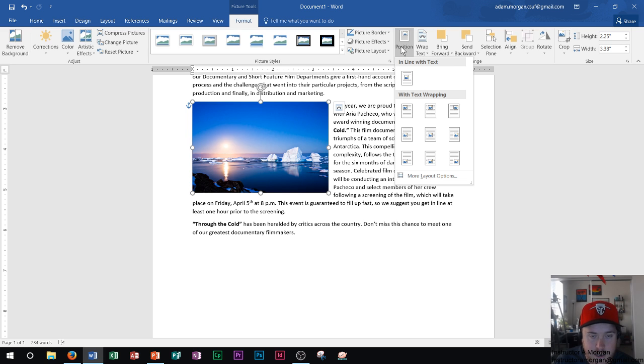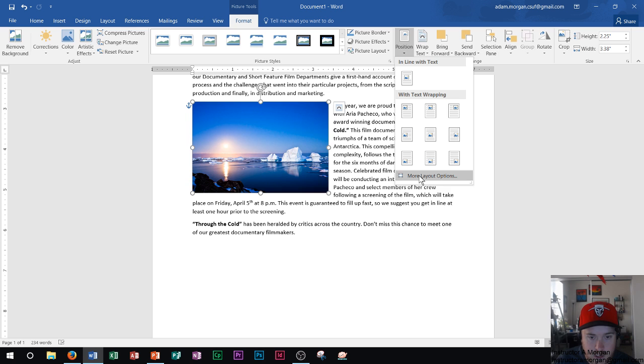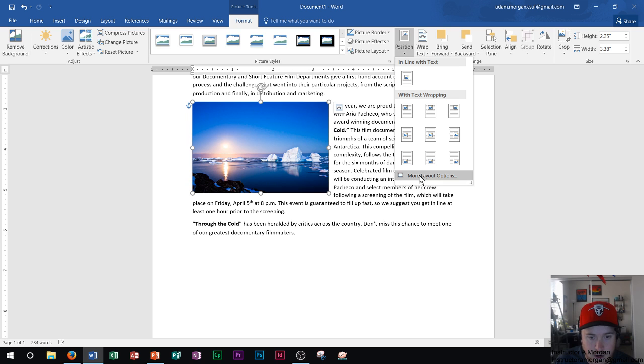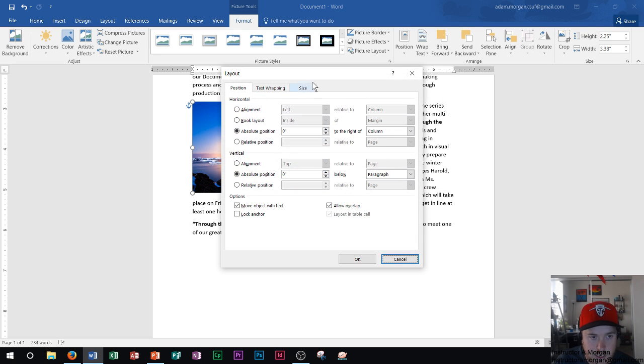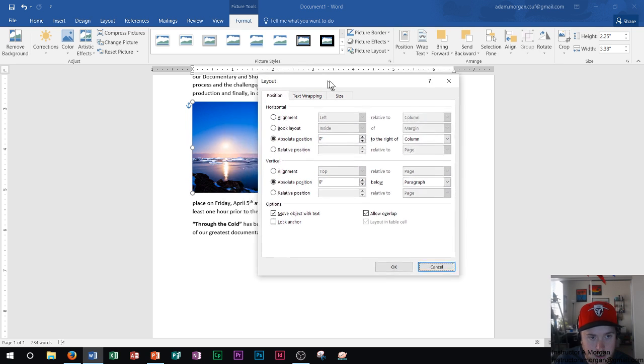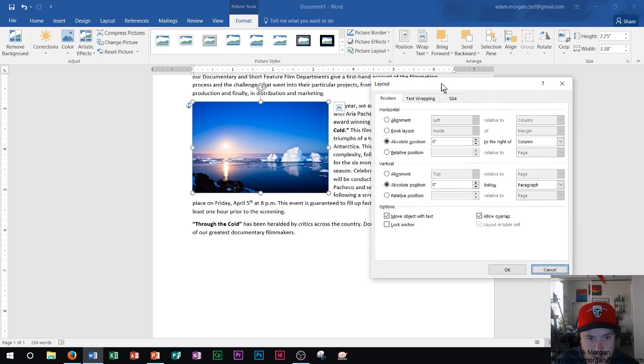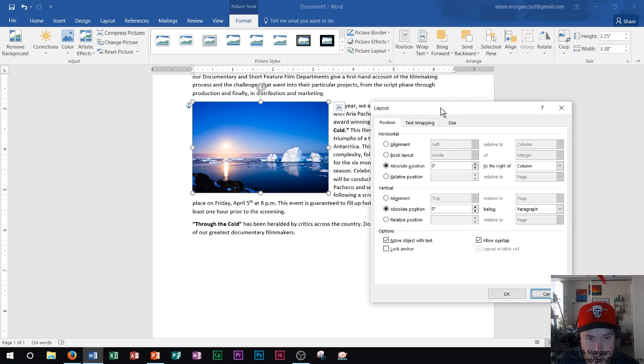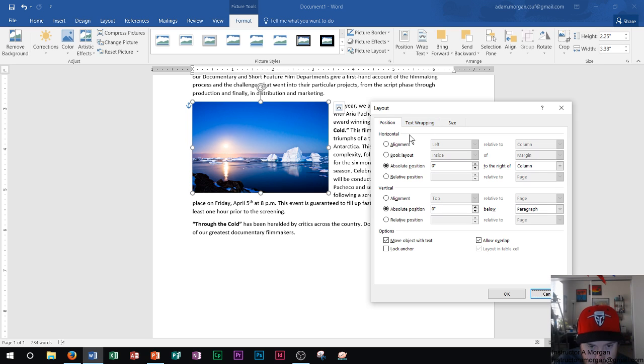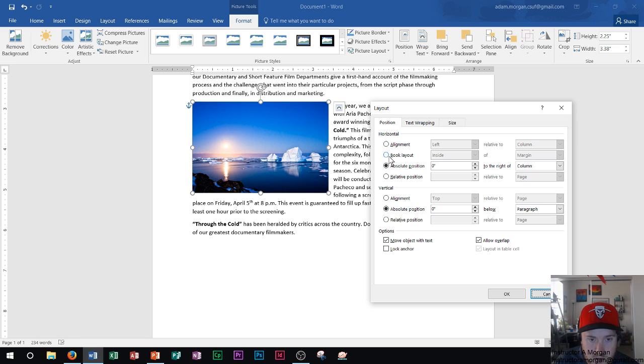And so I see this right here. Now, I don't really use these options too much here. I typically go to more layout options because I can see the exact position of where it'll end up on the page. And so I can make it horizontal due to the alignment, book layout, absolute position or relative position.